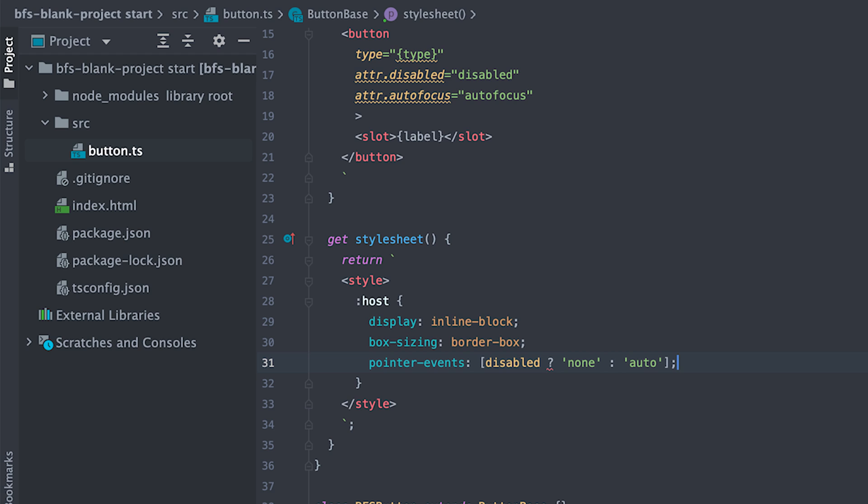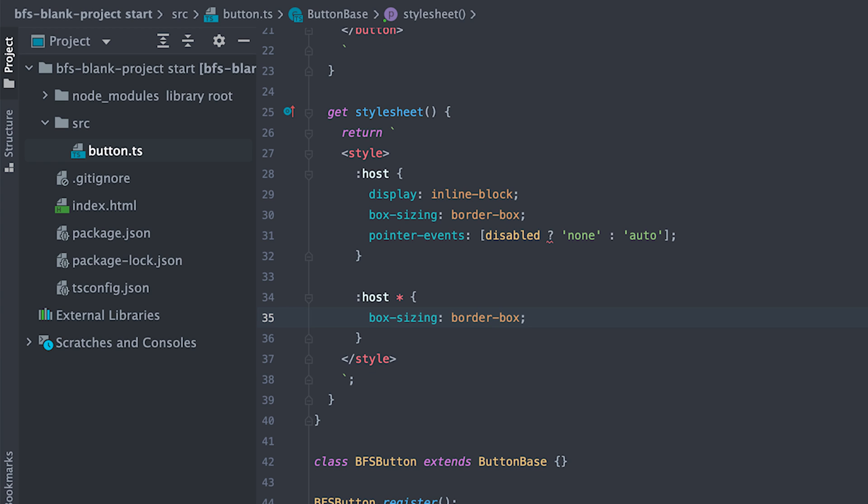Box size border box and use square brackets CSS data binding to set the value of the pointer events based on the disable attribute value. So if the button tag has the disable attribute, it will set pointer events to none to prevent any clicks otherwise auto. Then everything inside component will be box size border box as well.